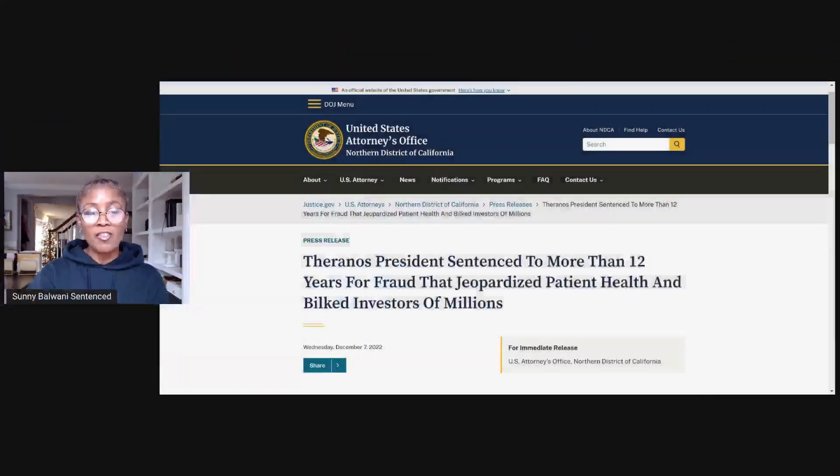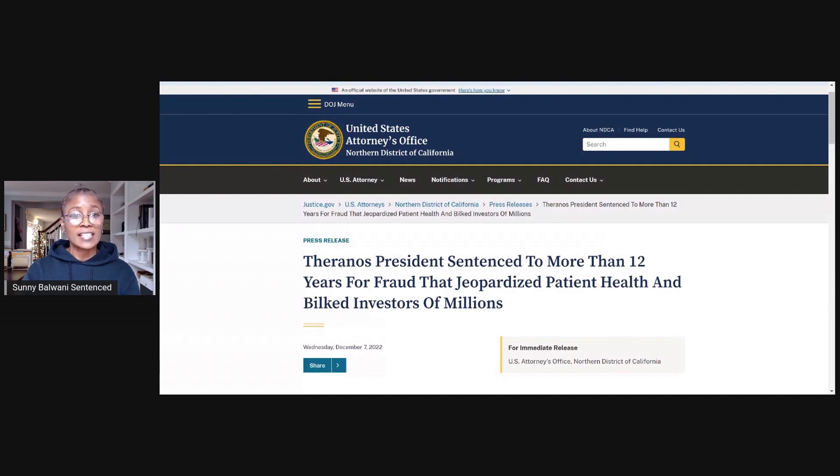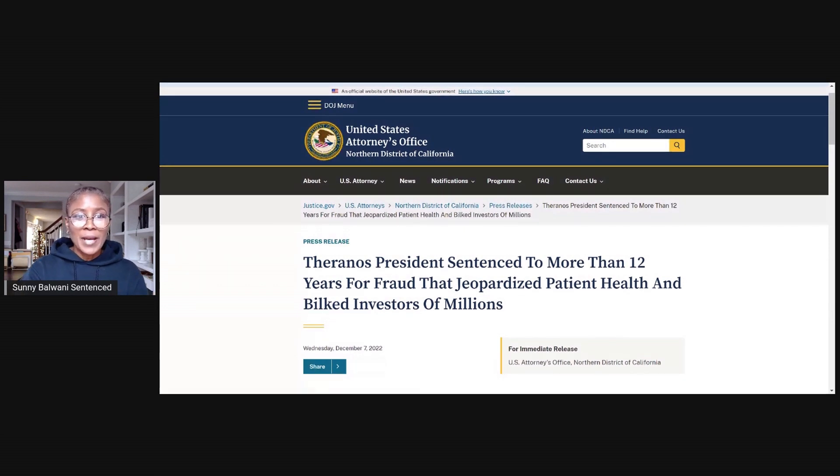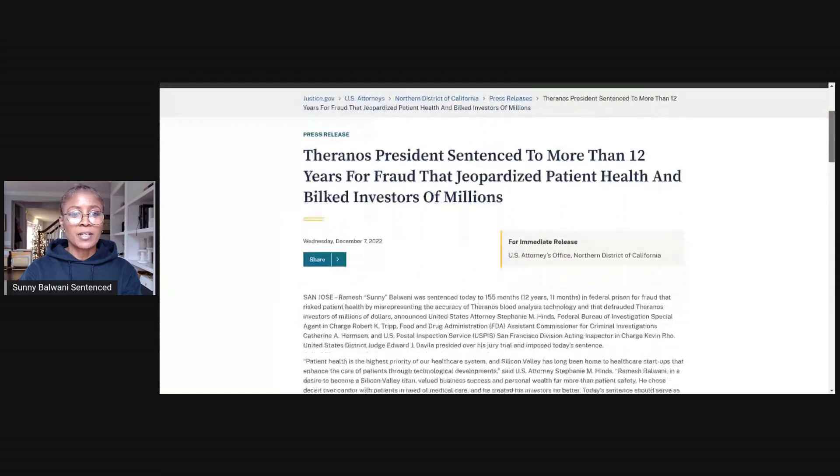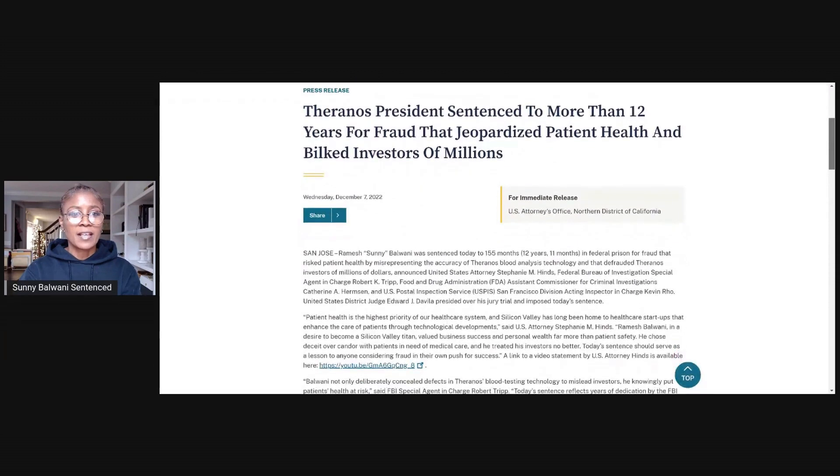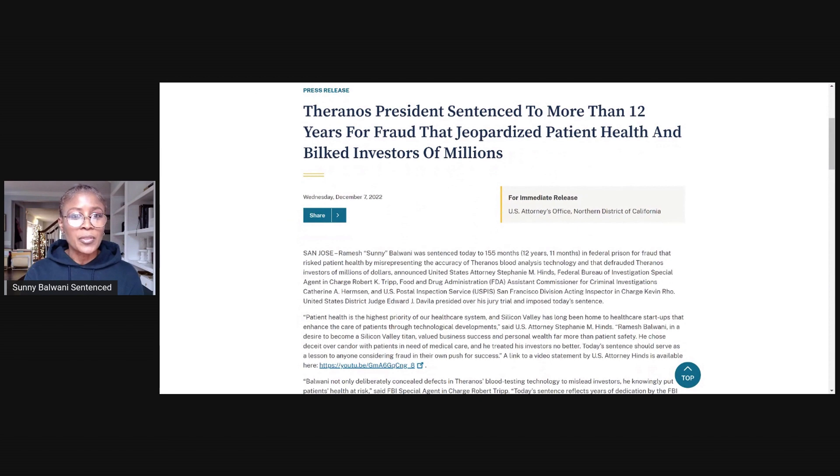Sonny Balwani has been sentenced. The California court has put out a press release that details everything. So let's start by taking a look at that. U.S. Attorney's Office, Northern District of California. This came out Wednesday, December 7th, 2022.